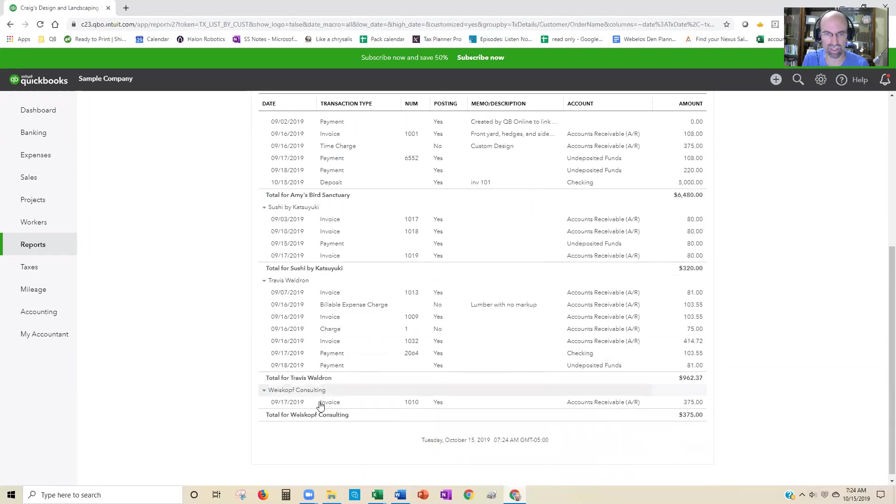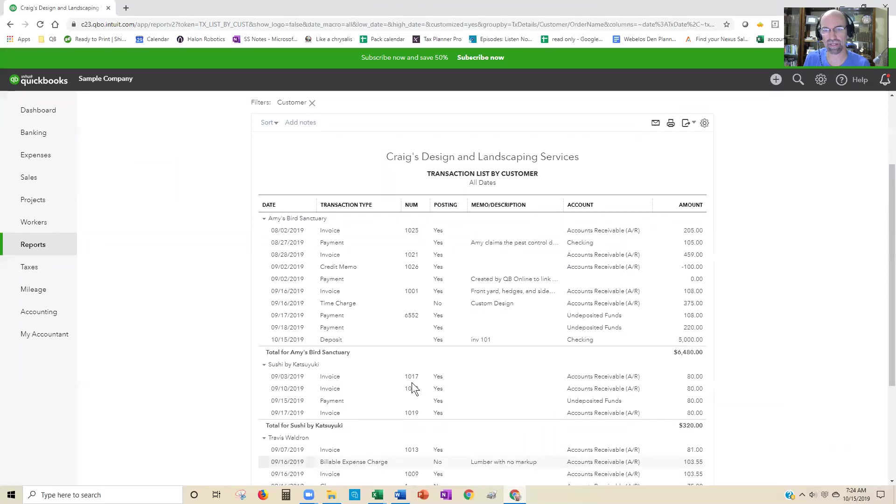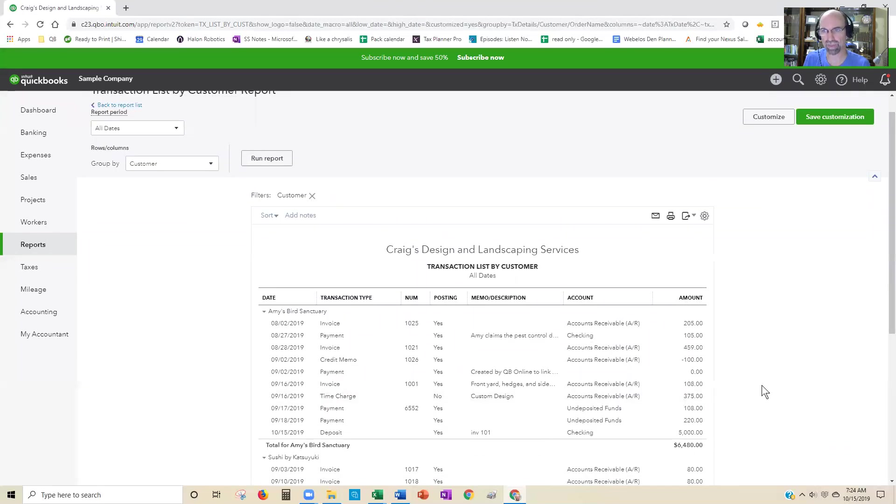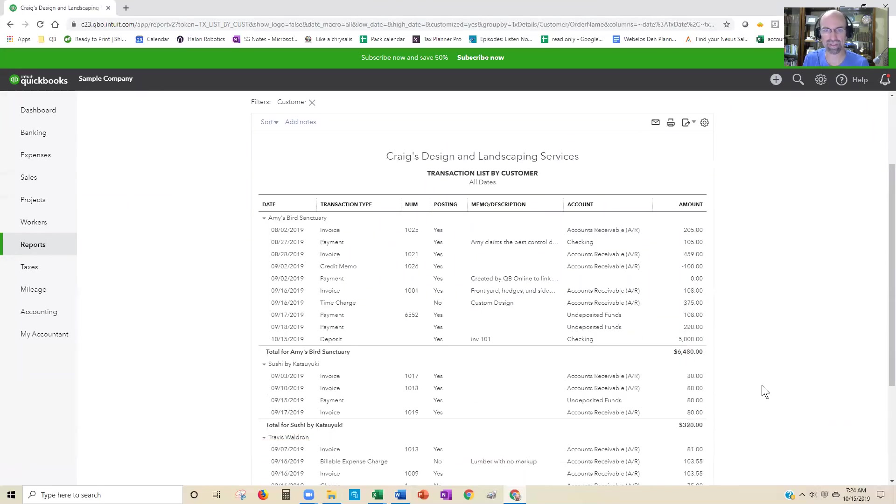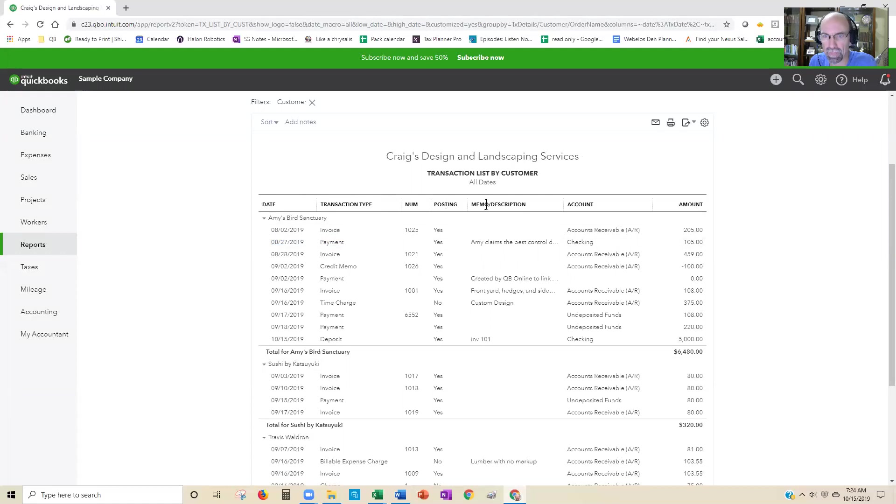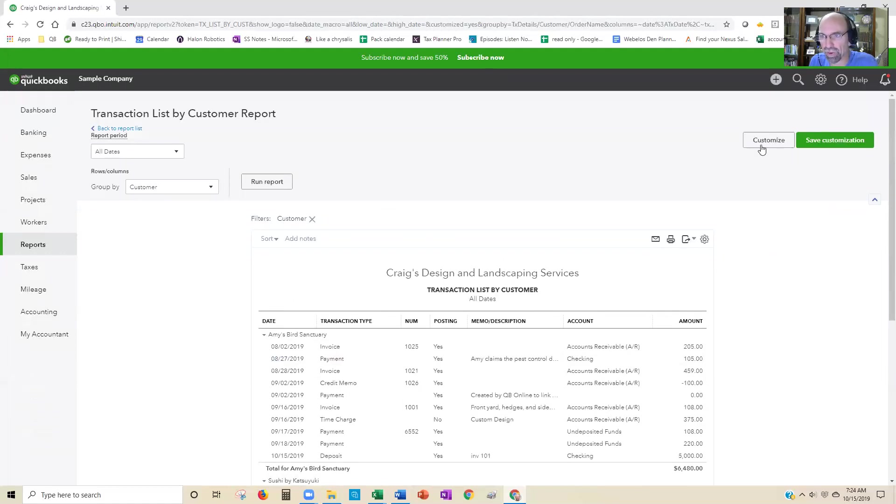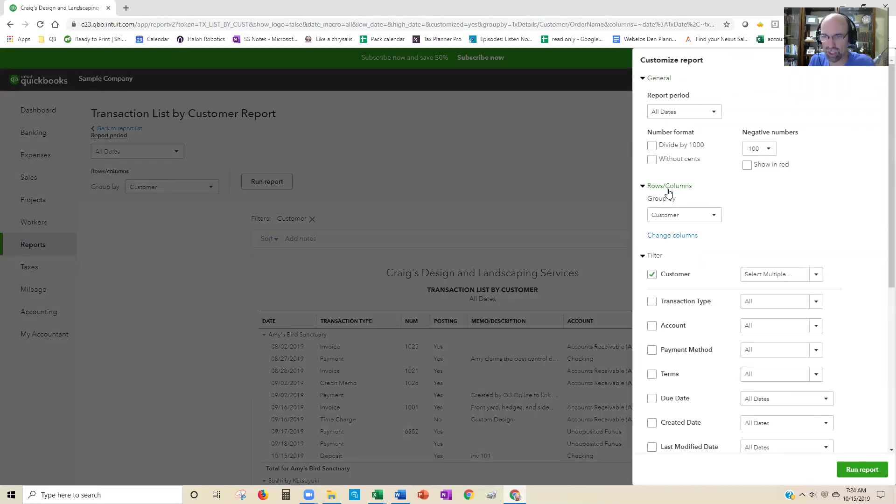The other thing is we can display which fields we would like to show. The default is date, transaction type, number, posting, memo, description, account, and amount. Going back up to Customize, I'll have the ability to display which fields show by clicking on the Rows/Columns, Change Columns here, and you'll see right there.